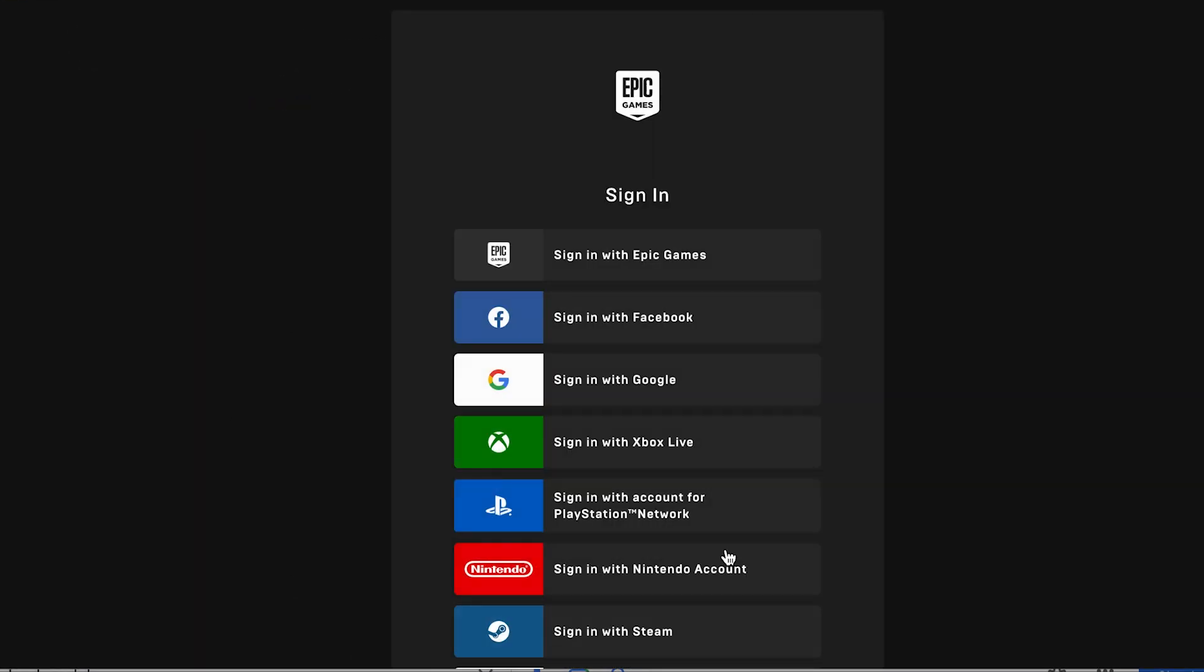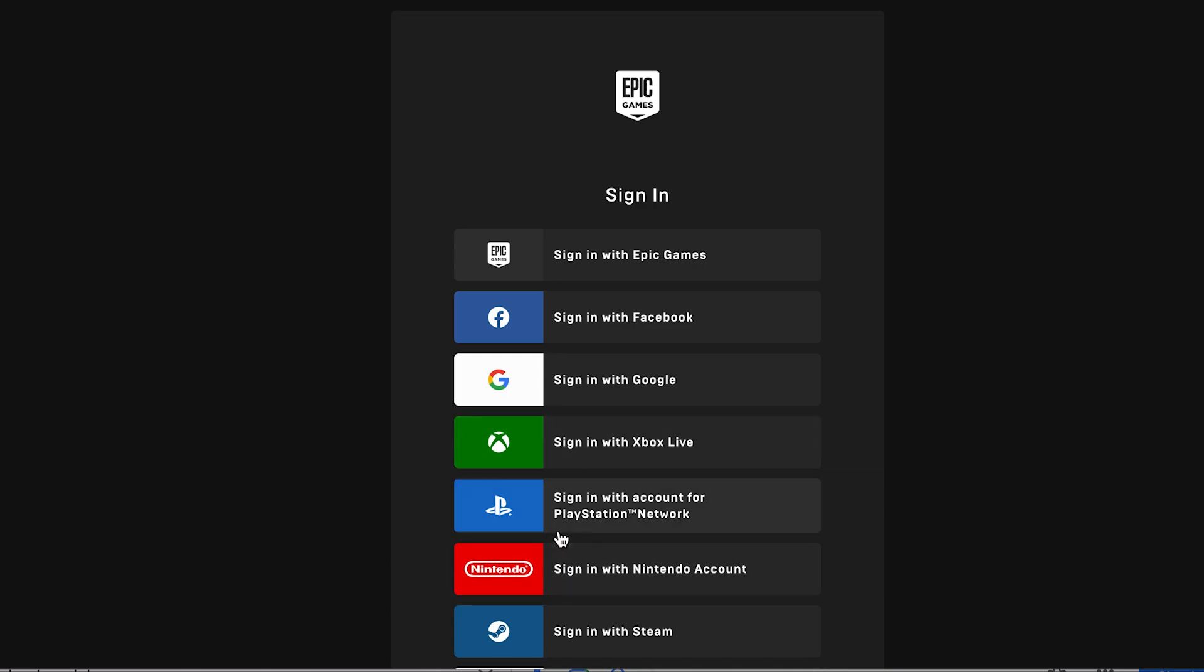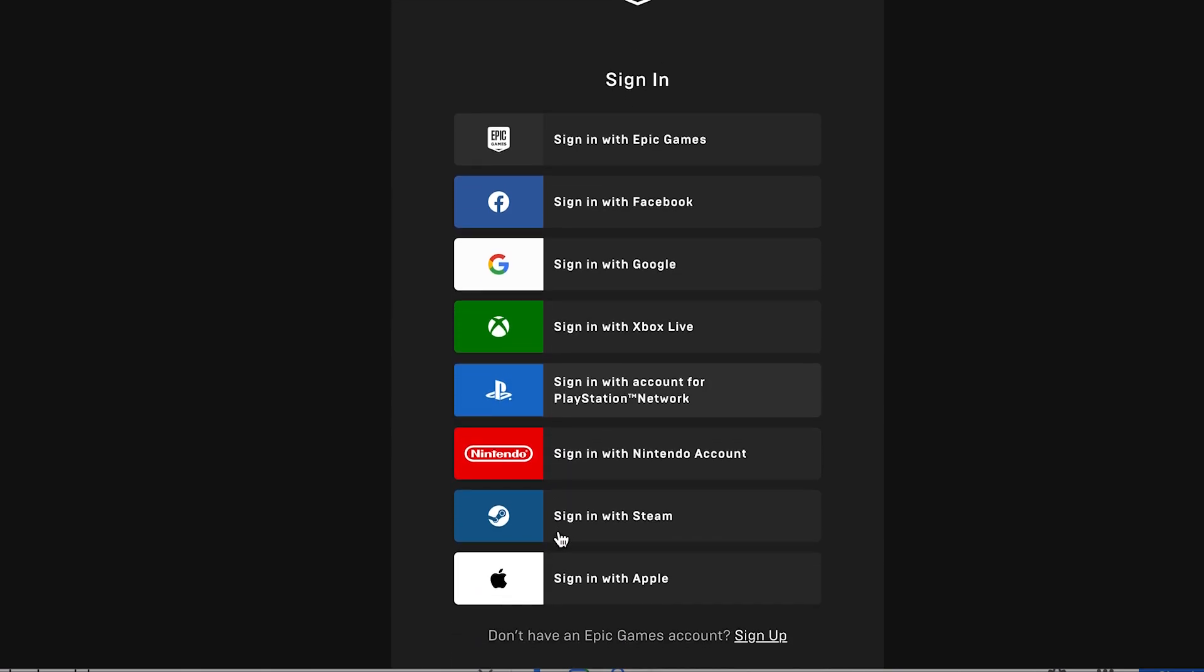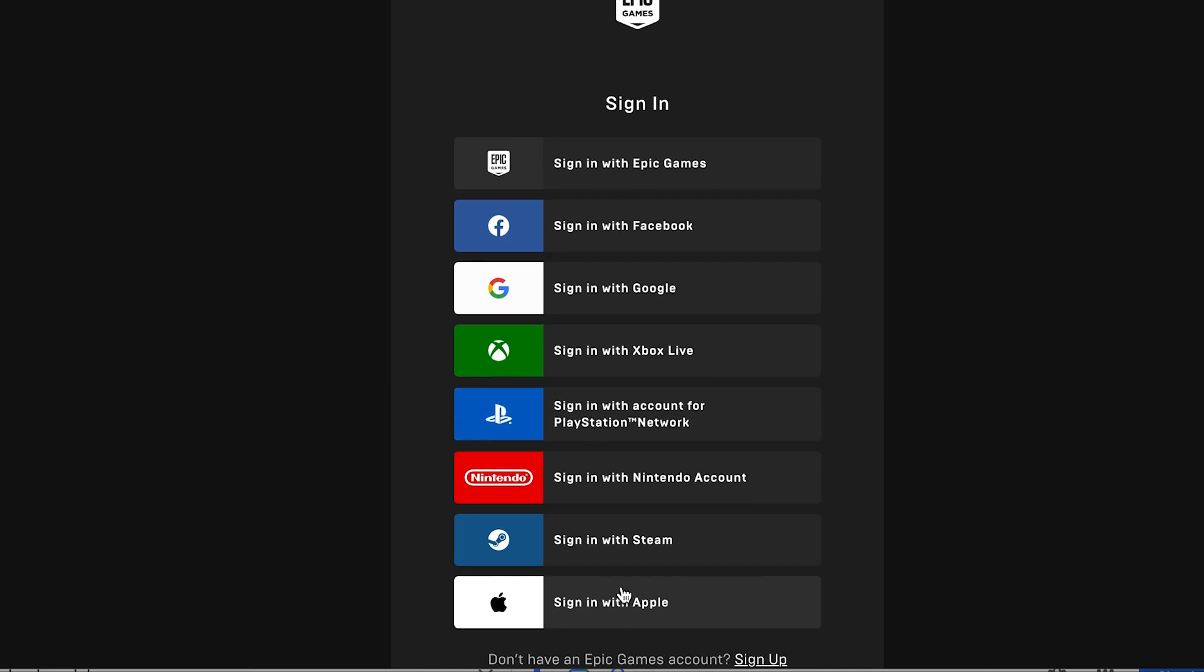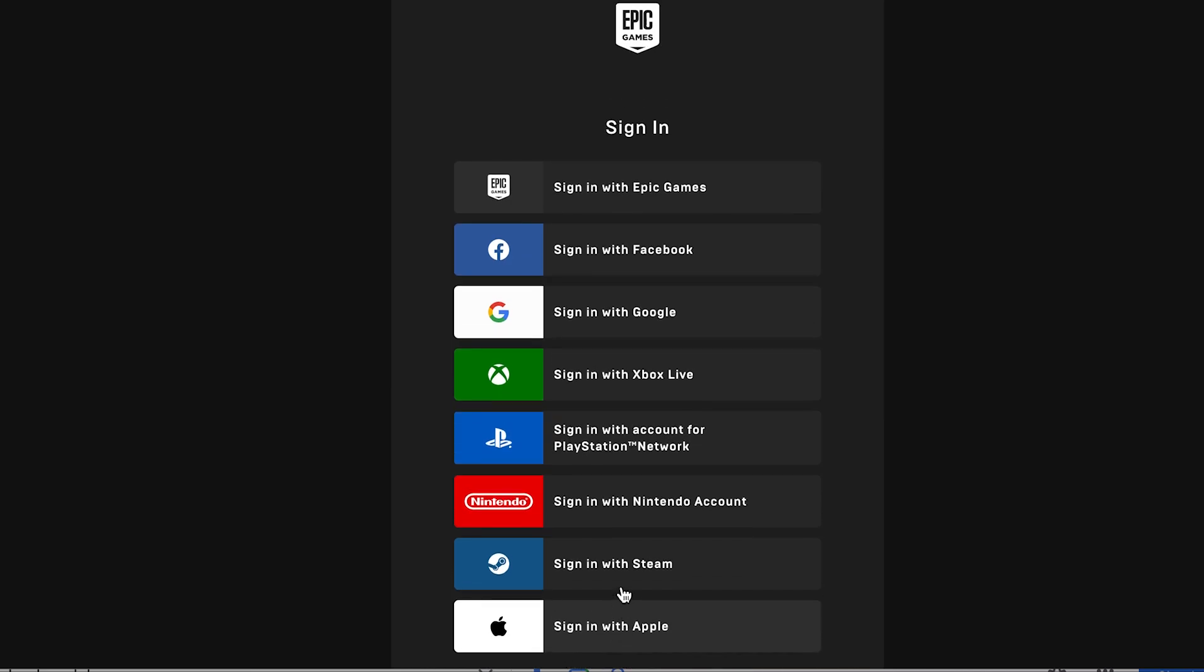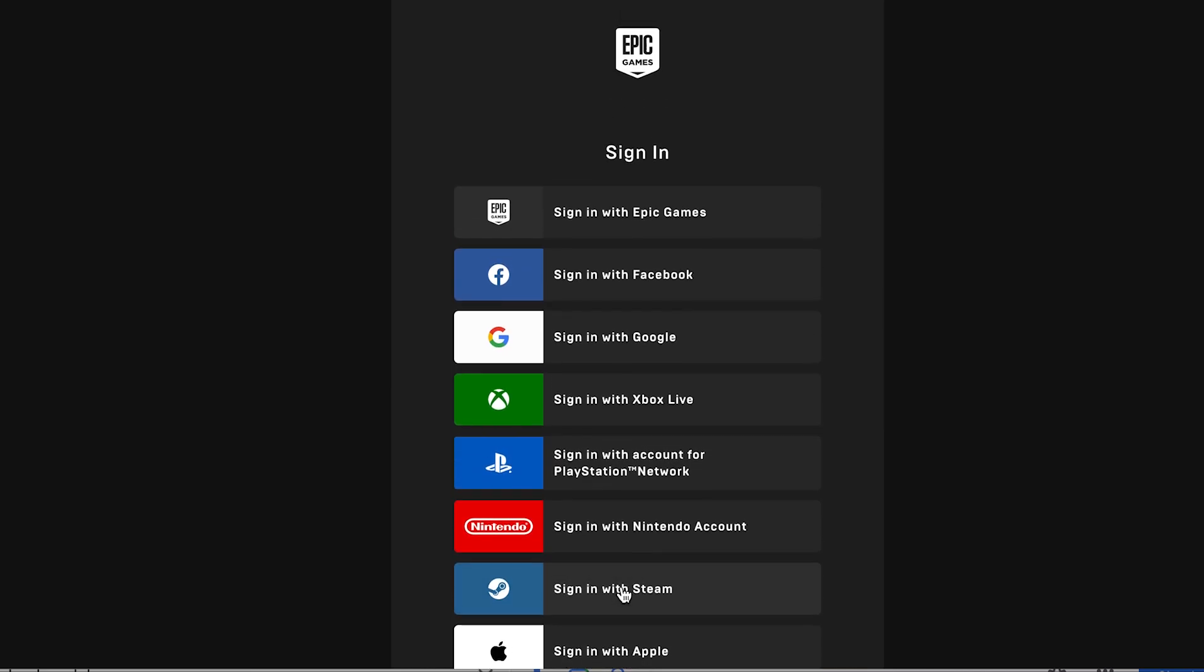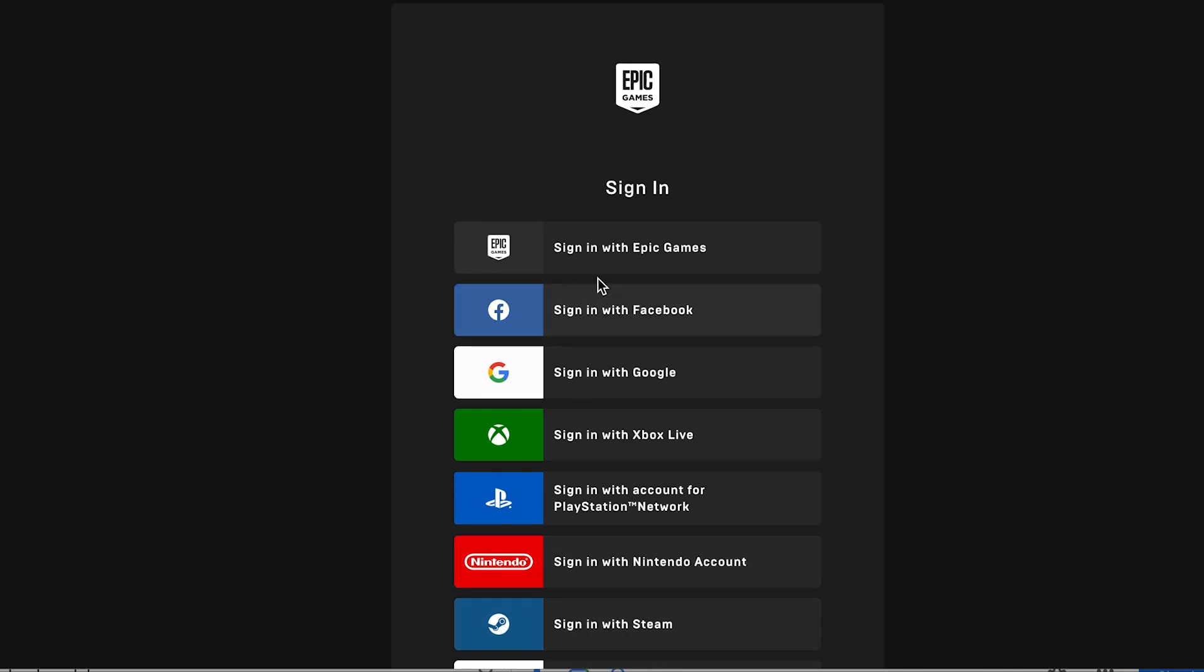So basically you press sign in. You're then presented with this screen here. Okay, so there's lots of optional ways to sign in. So you could possibly sign in with Epic, or if you're a PlayStation user, PlayStation, Xbox, Nintendo, etc., whatever you use to sign up for the account.